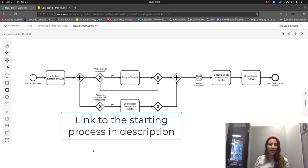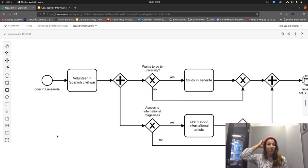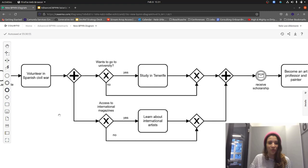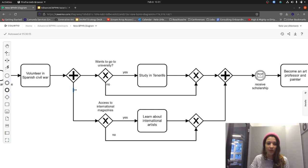Let's start with the start event, which in this case is the birth of the artist in Lanzarote. Then we have the task 'Volunteer in Spanish Civil War.' After the war, two branches run in parallel — indicated by a parallel gateway with two outgoing sequence flows. Both outgoing sequence flows are still depending on data: the question of whether the artist wants to go to university, and if so the task 'Study in Tenerife' would be executed; if not, nothing would happen.